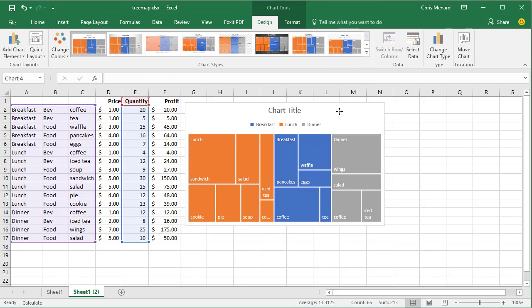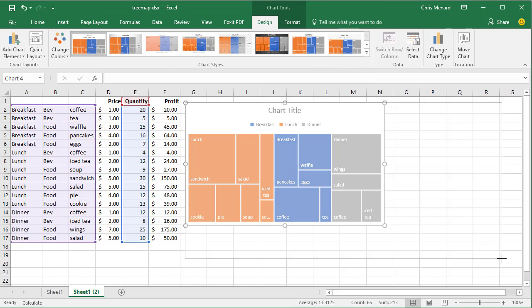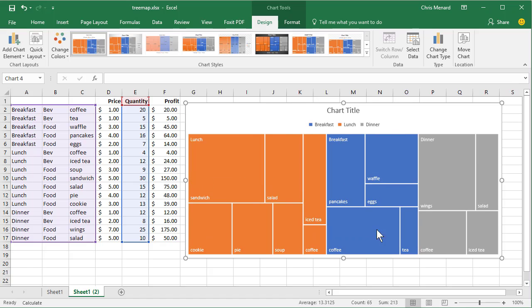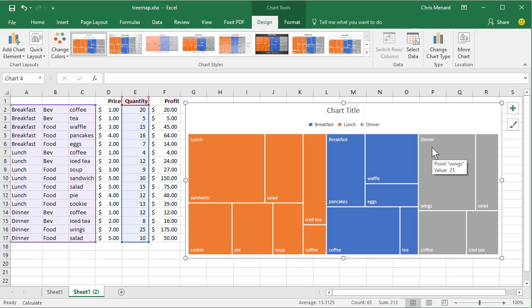There's my Tree Map. Let me widen it a little bit. If you notice, I've got in orange, lunch, in blue is breakfast, and in gray is dinner.